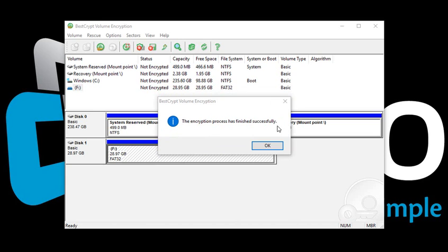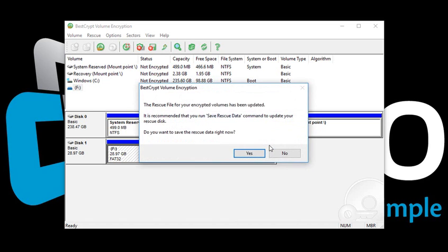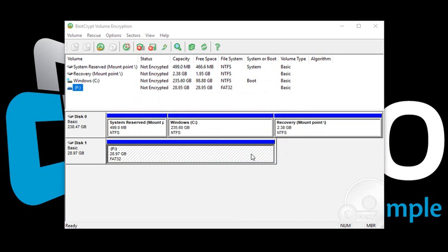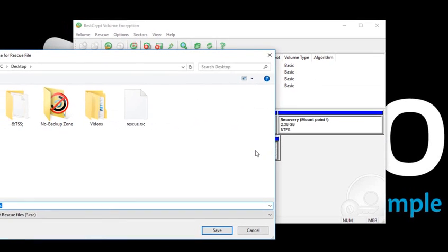You can always stop the encryption process in the middle and continue later. Every time you stop the process, you will be prompted to store the updated rescue file. Please do not ignore this message and store the rescue file in a secure location.